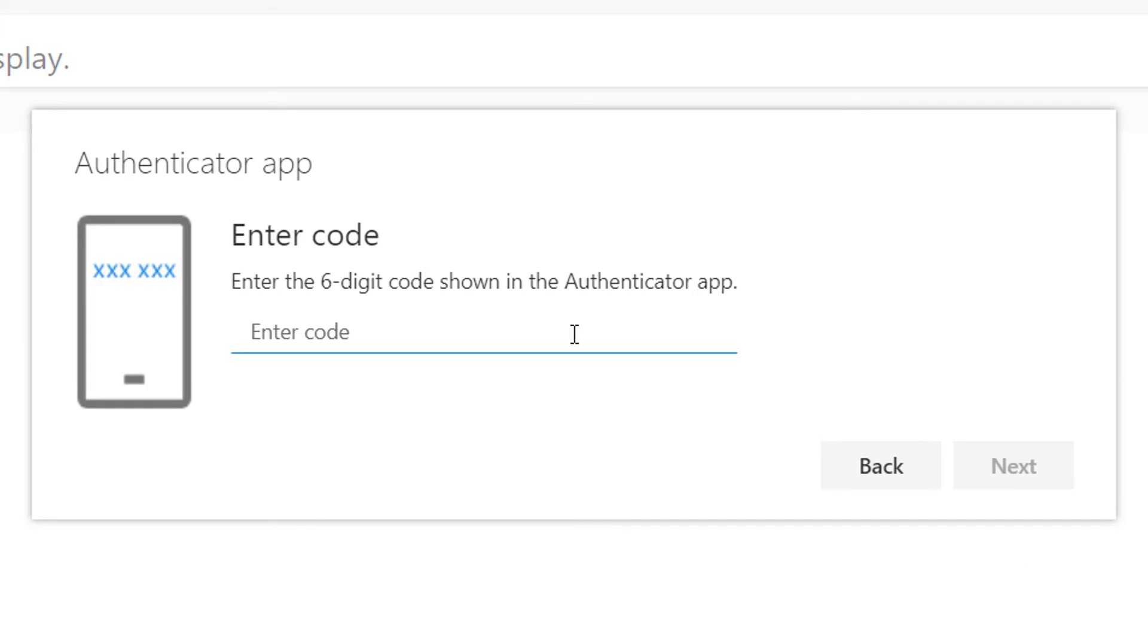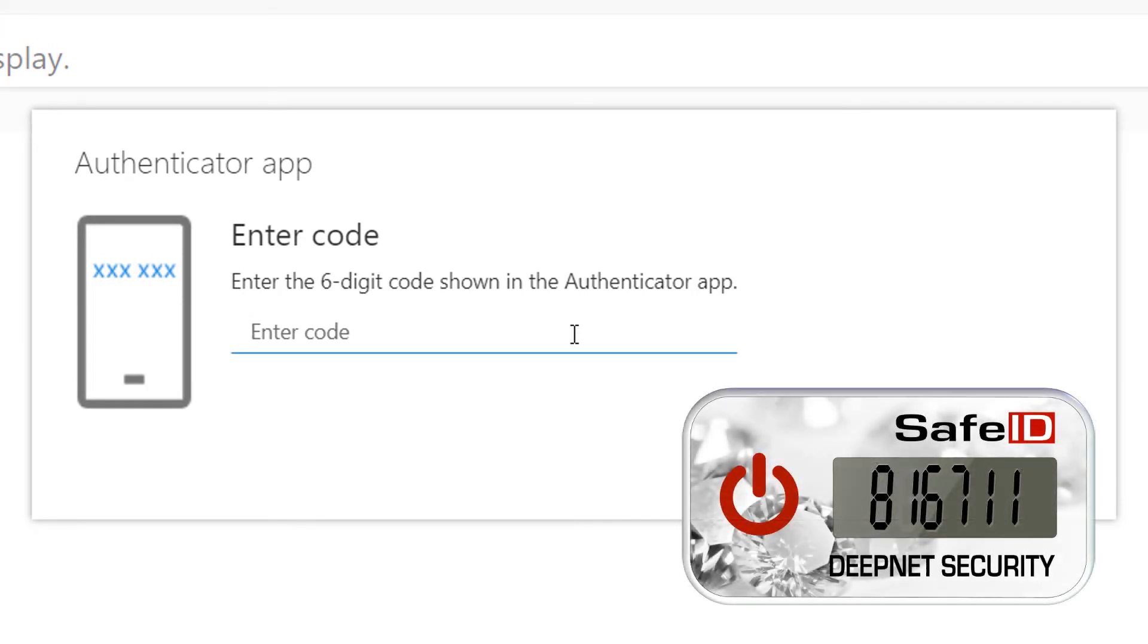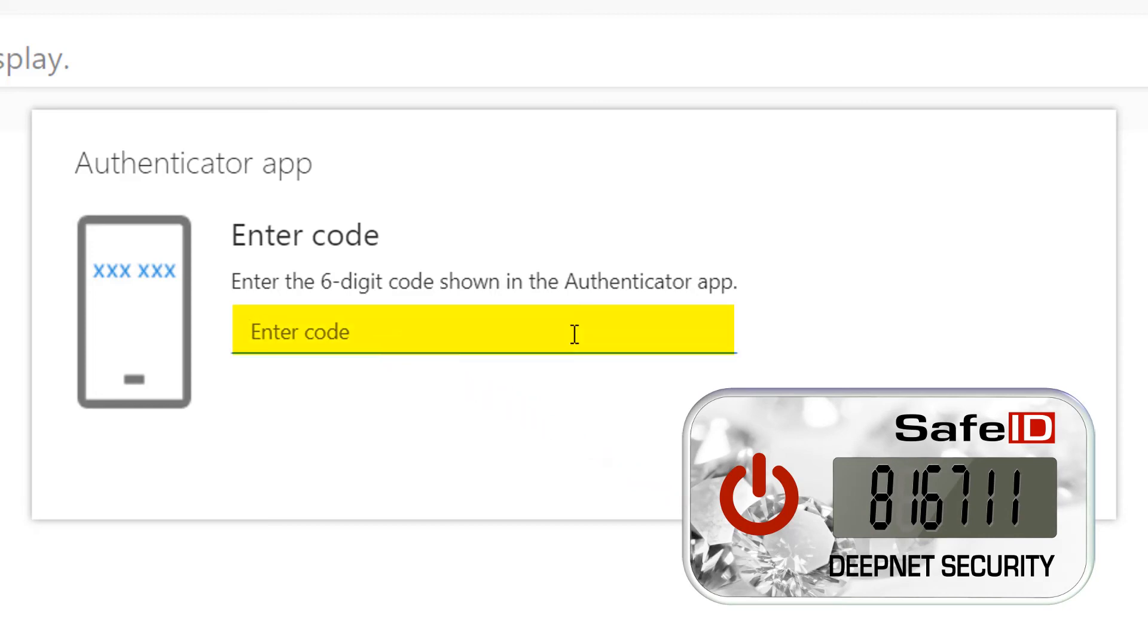Using the recently programmed token, generate a passcode, then enter the code in the window and terminate by clicking Next.